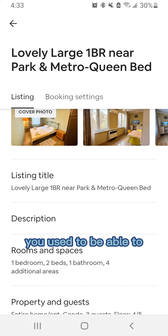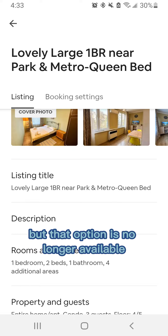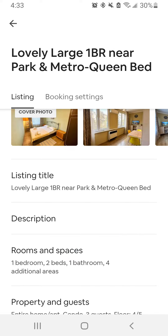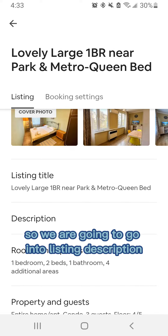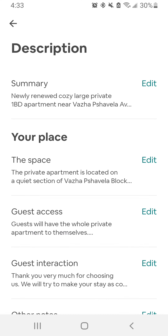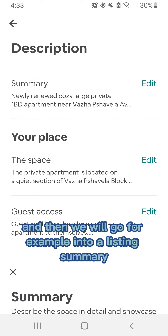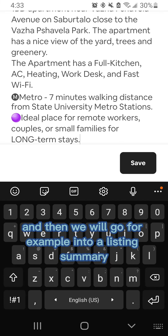You used to be able to add emojis to your listing titles but that option is no longer available. So we are gonna go into listing description and then we will go, for example, into a listing summary.